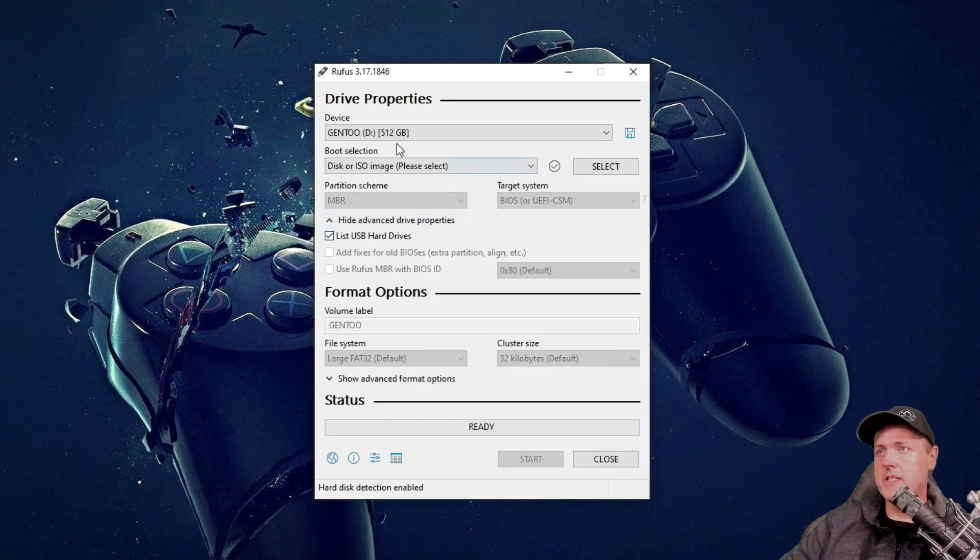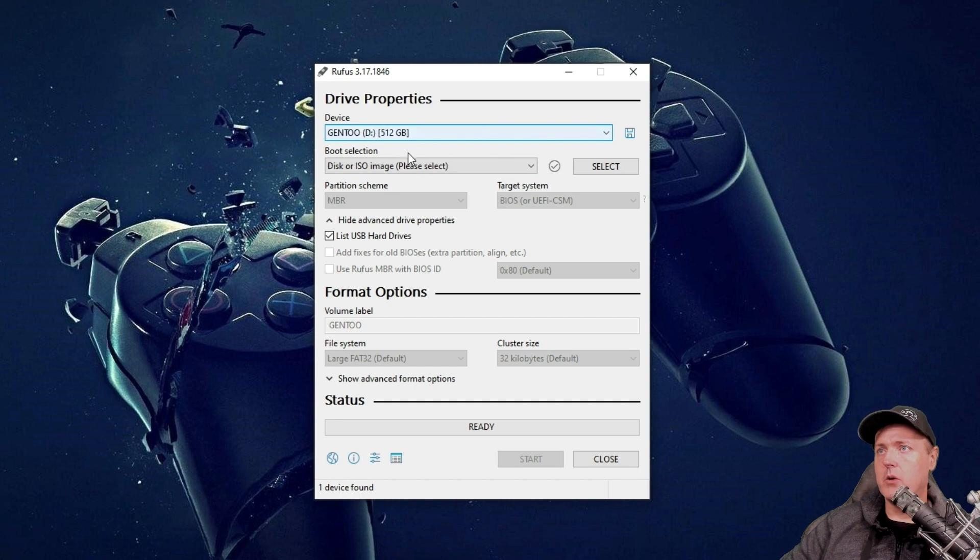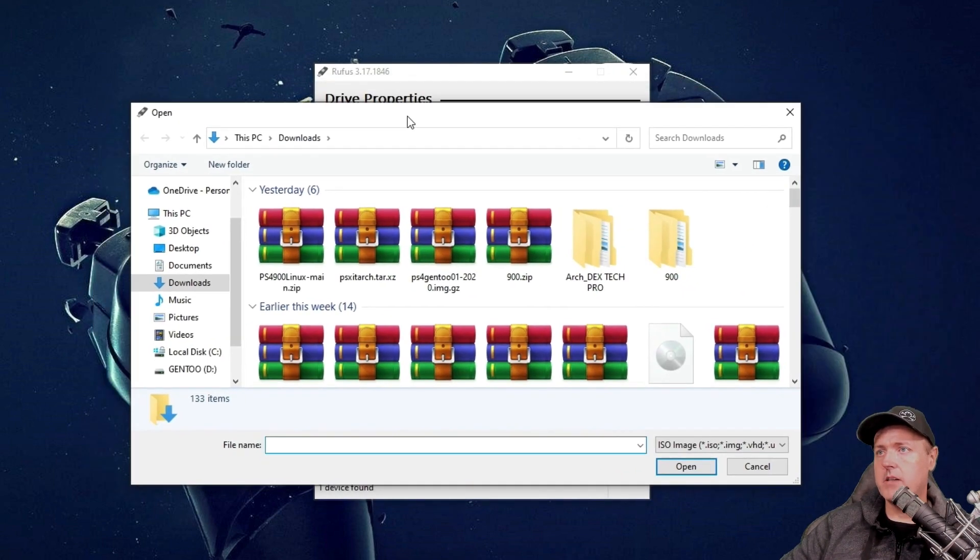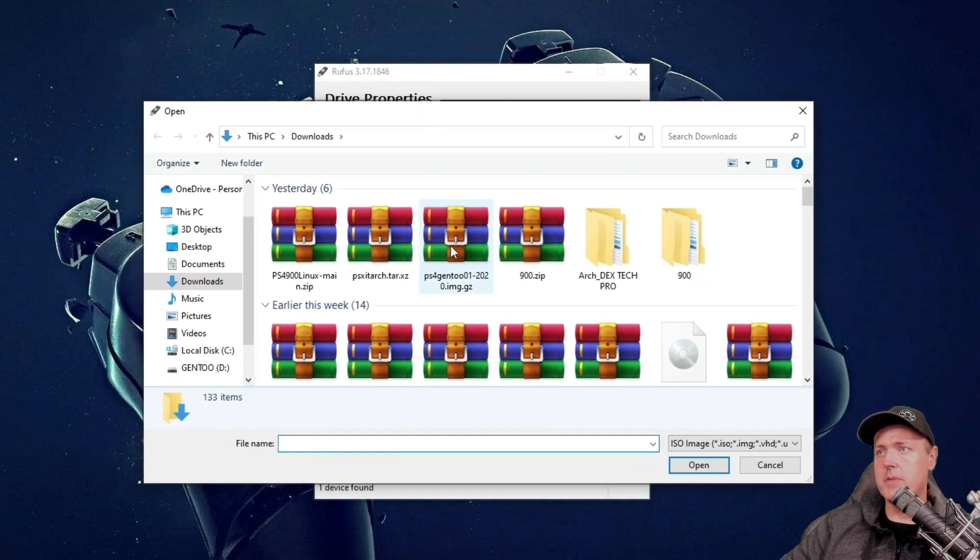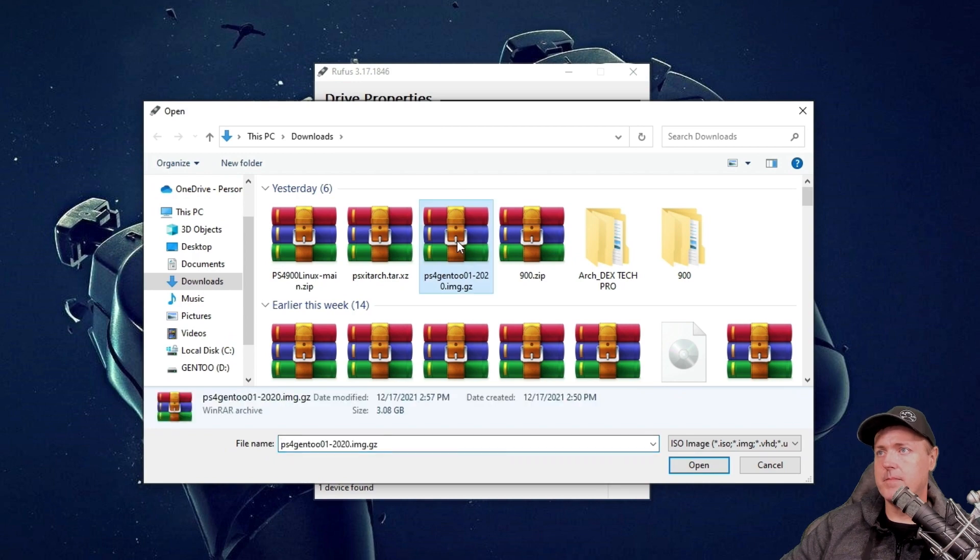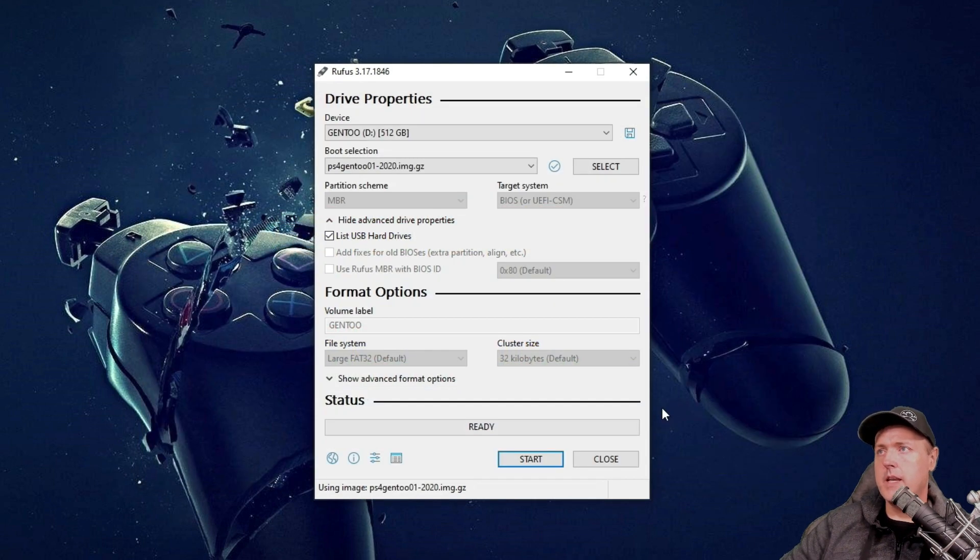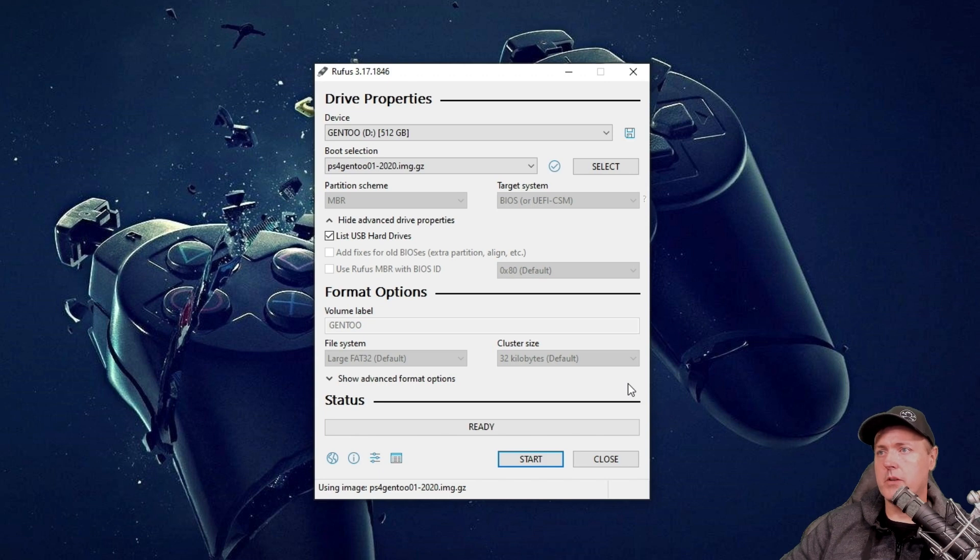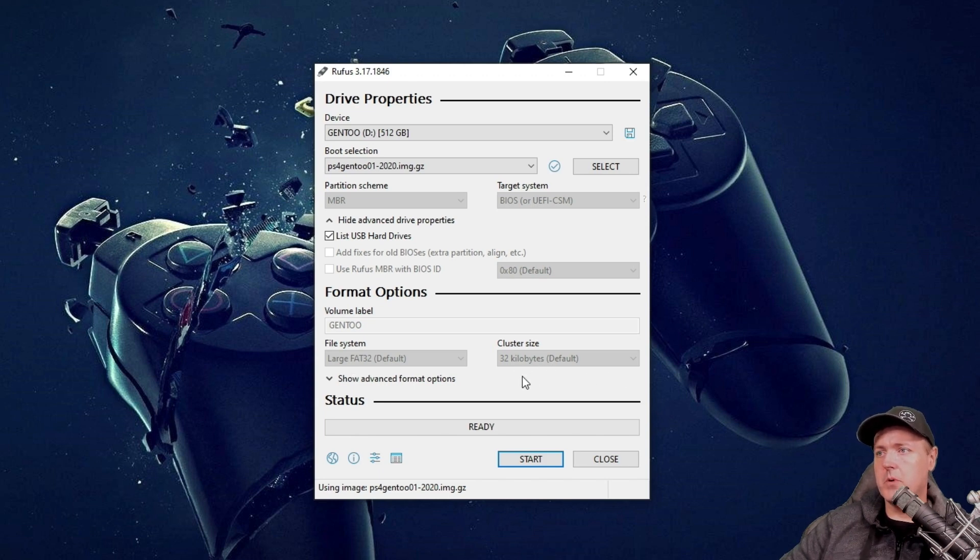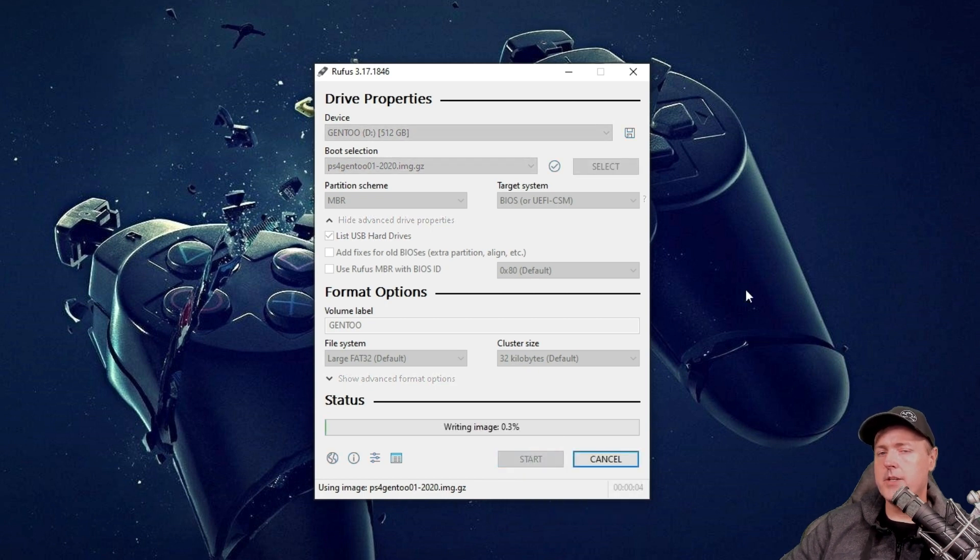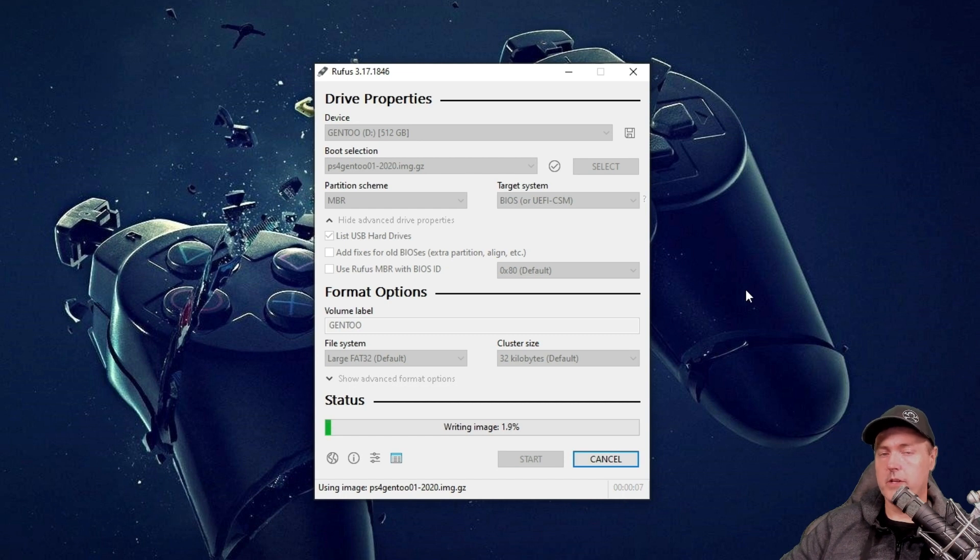Once that's complete, we're going to simply go to where it says select and we're going to select our Gen2 image and hit open. And now we are ready to start the process. So down at the very bottom, you'll see where it says start and go ahead and click on that for me. And it should take about three to four minutes in order for it to install.